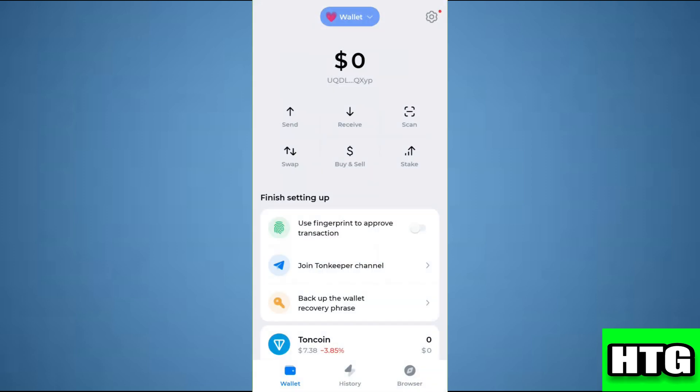The first thing you want to do is open up the TurnKeeper app on your mobile, and make sure the app is updated to the latest version available. After that, sign into your account and you will be redirected to the main page.